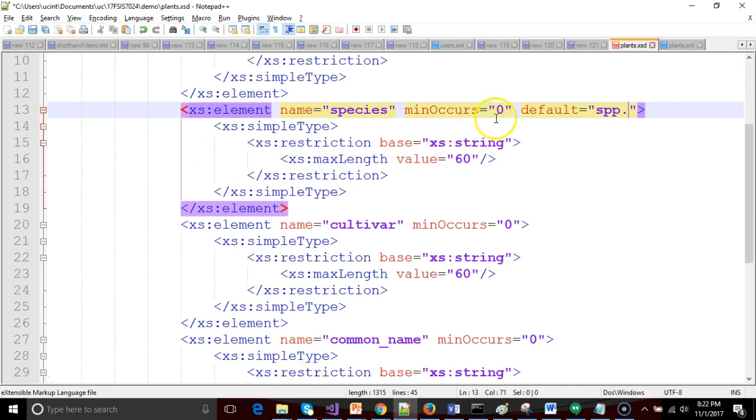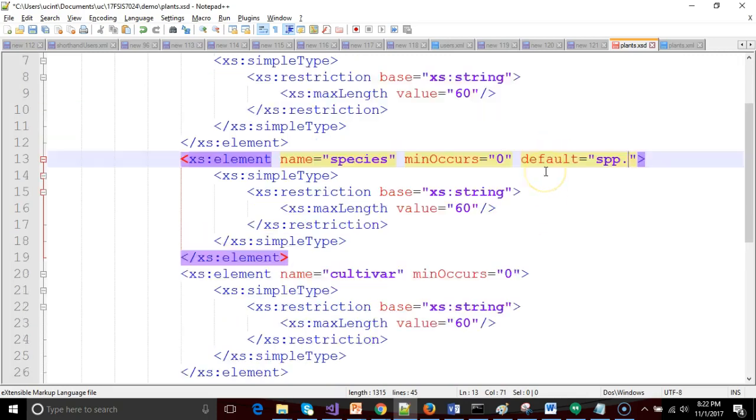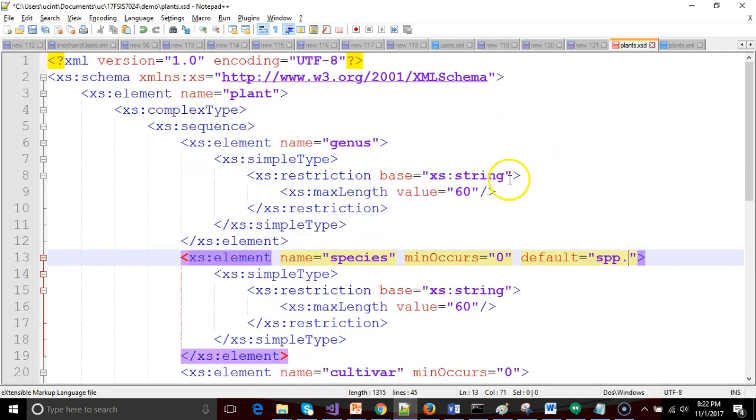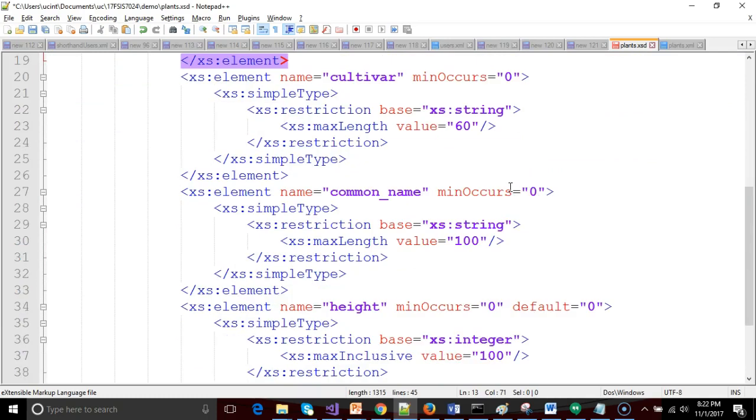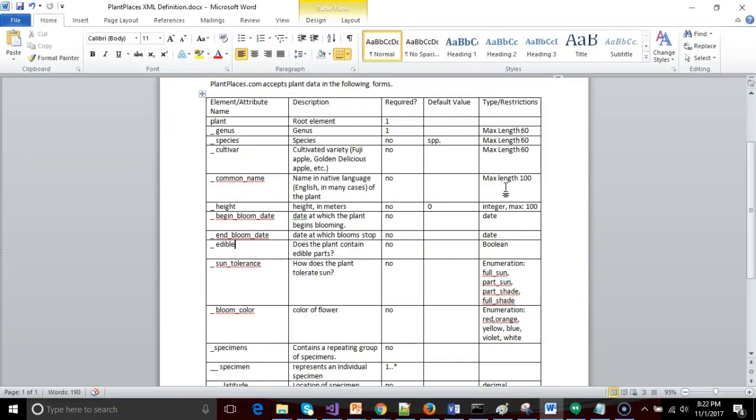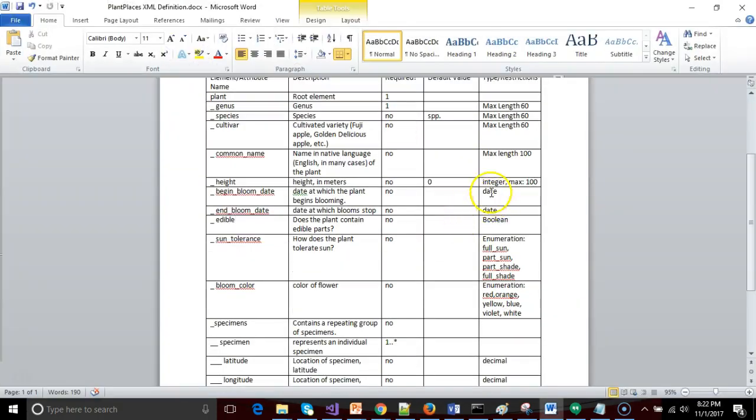So species, because it has min occurs, that means it's not required. So why don't we put a default on there? On the other hand, if something's required, we wouldn't need a default because, guess what, it's required. So that takes care of our default values.